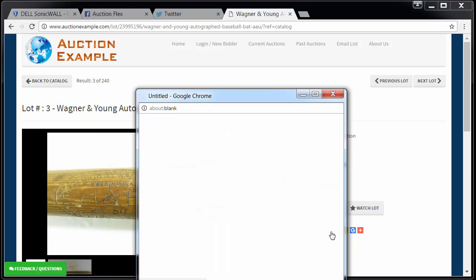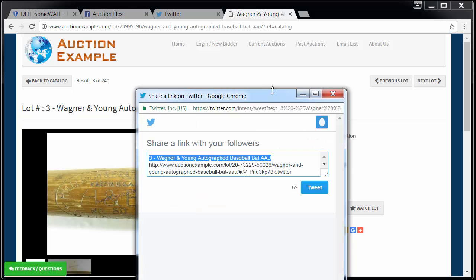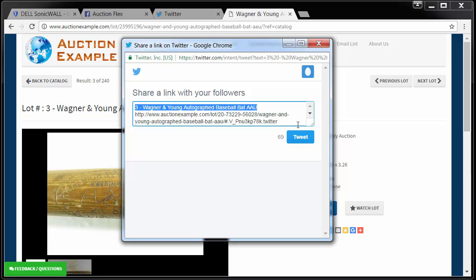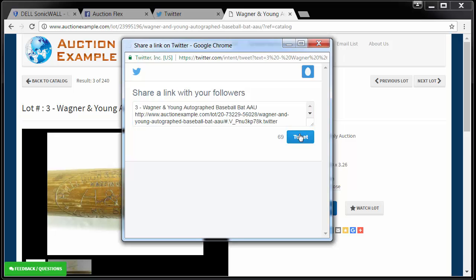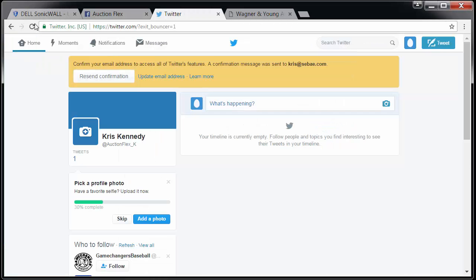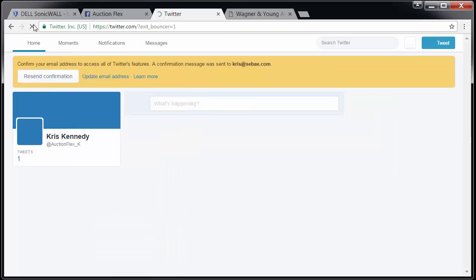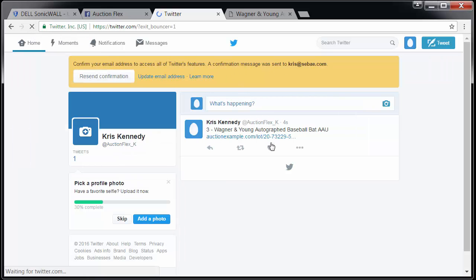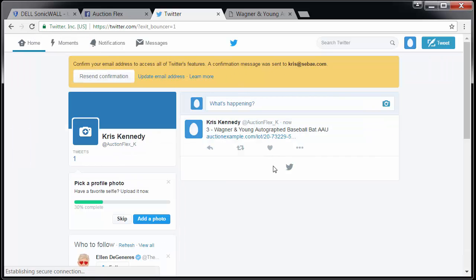If I want to post this on Twitter, just tweet it, and now this Wagner & Young autographed baseball bat is on my Twitter feed.